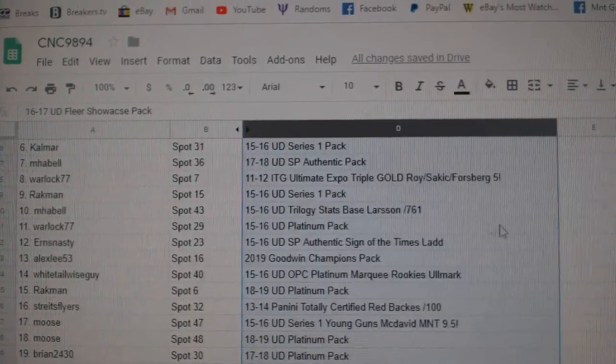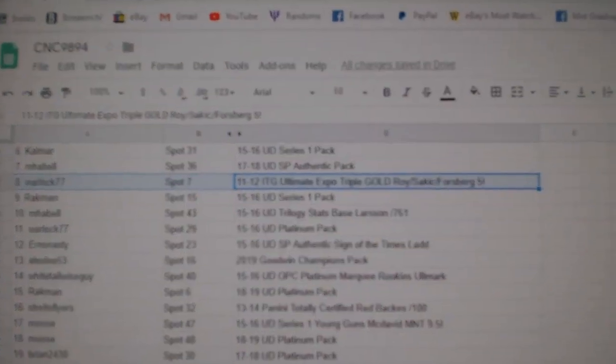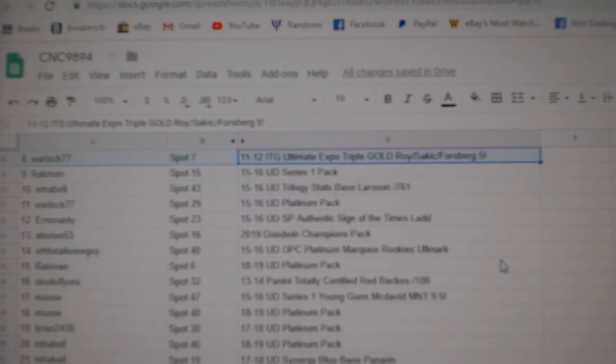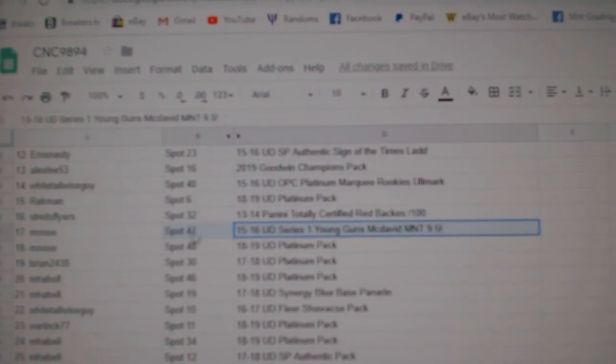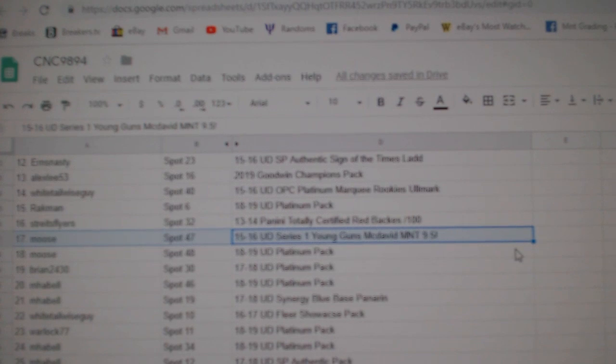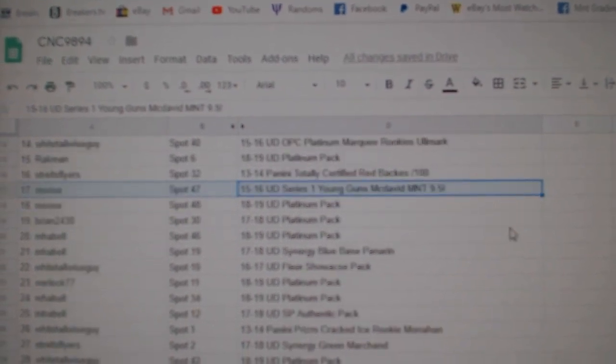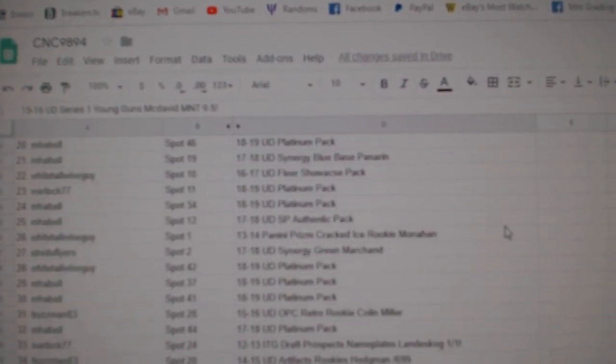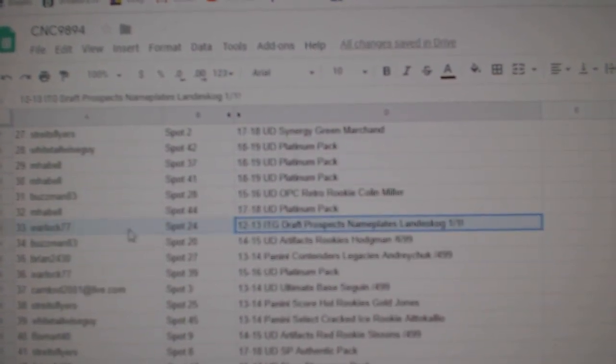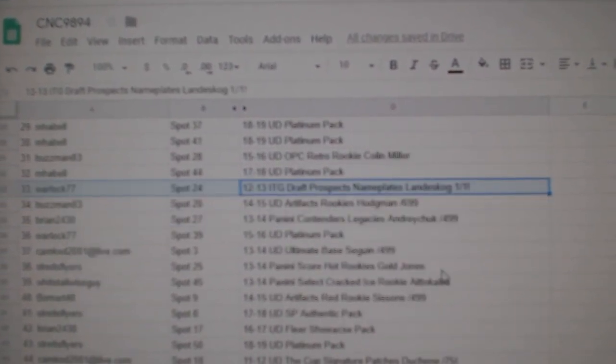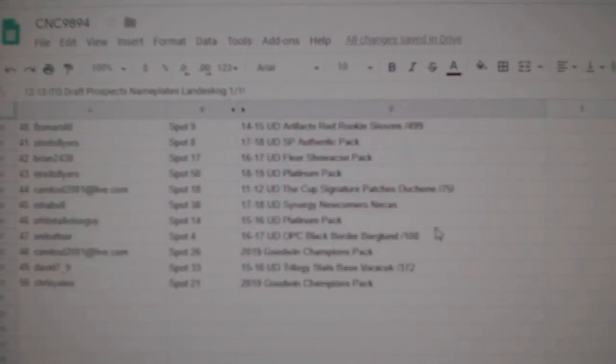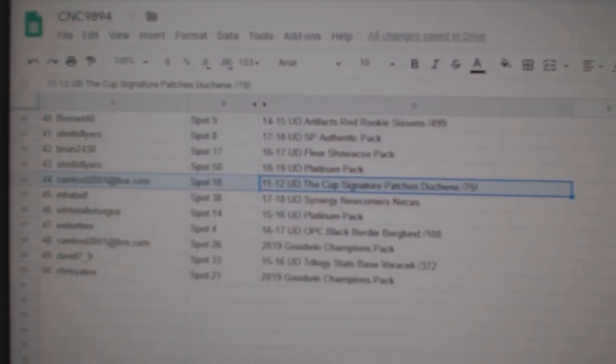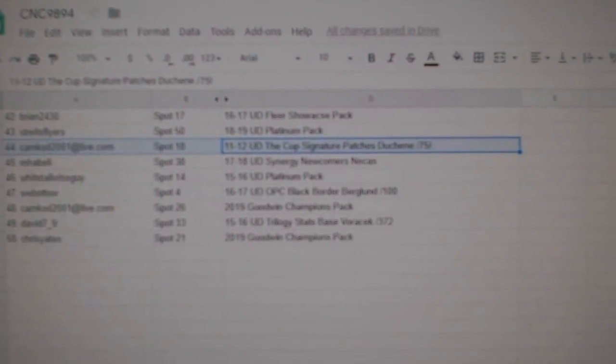So the Forthbrook Sakekwa out of five goes to Warlock 77. The McDavid 9-5 Young Guns goes to Moose. The Landiskog 1-1 goes to Warlock 77. And the Duchesne goes to Camcad 2001. Congrats, guys.